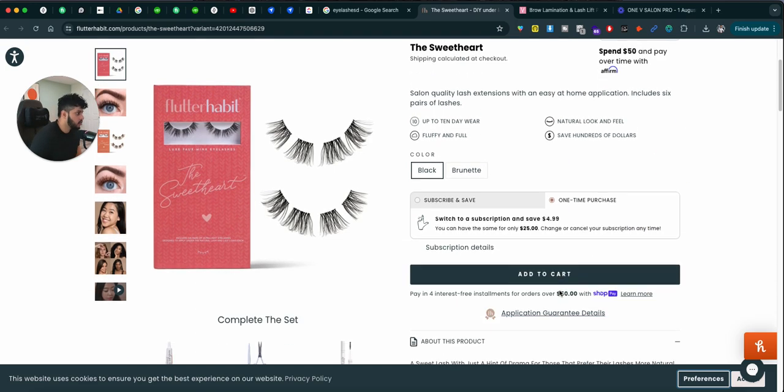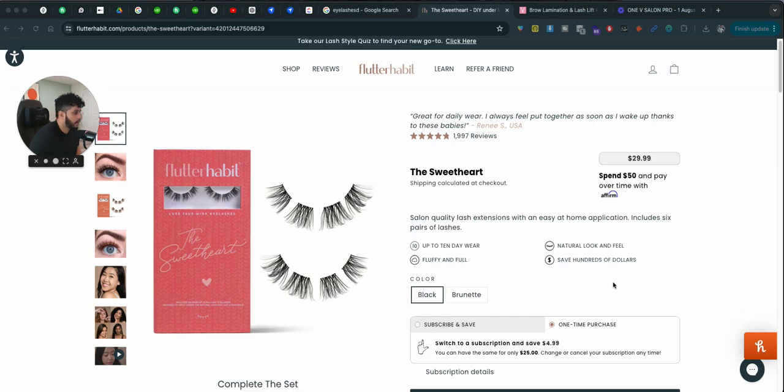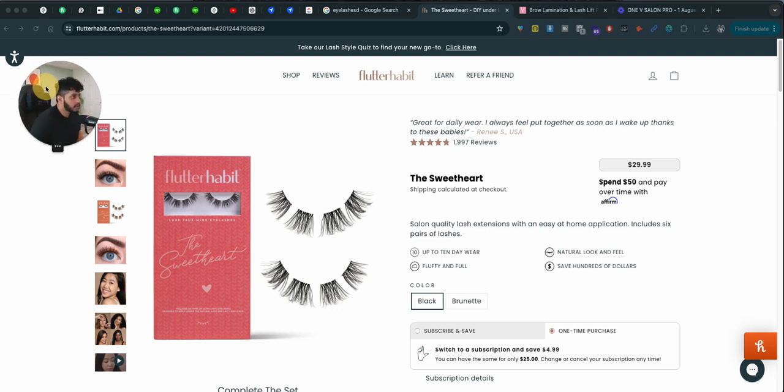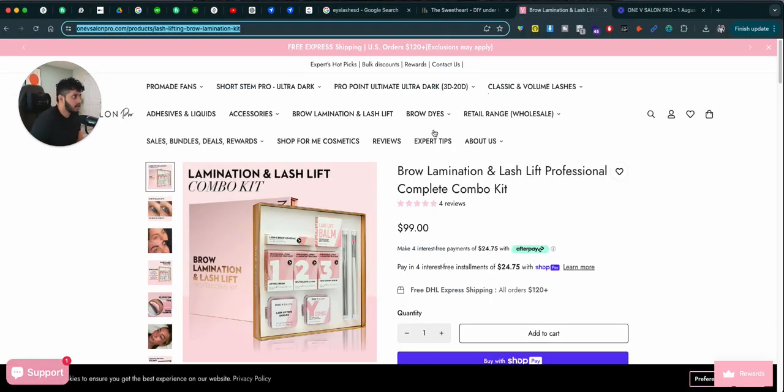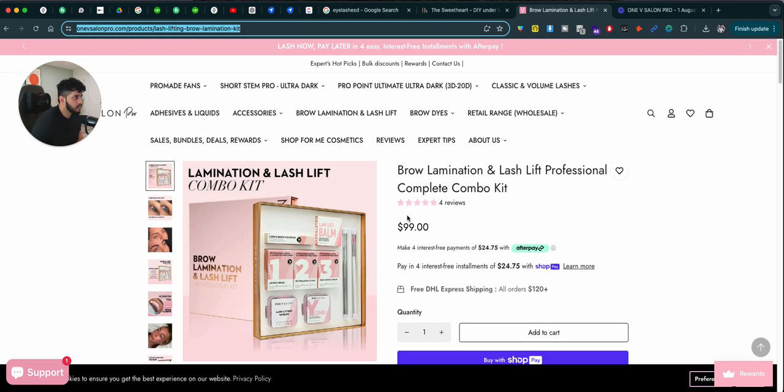All right, so first thing first, let me actually get rid of this thing. Okay, so first thing first, I want to show you two websites side by side. So this website called Flutter Habit, they sell eyelashes. This website selling eyelashes too.